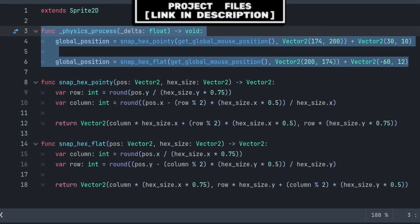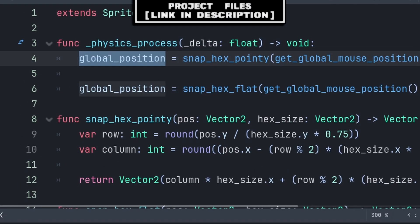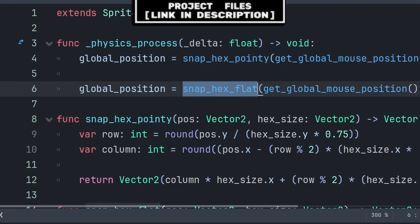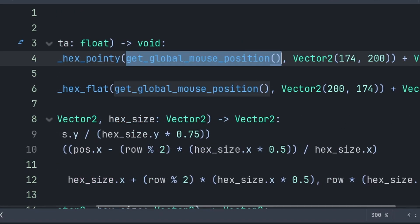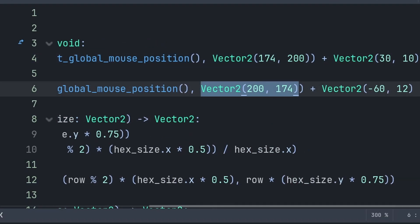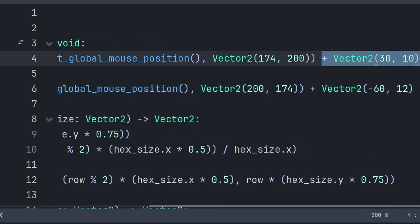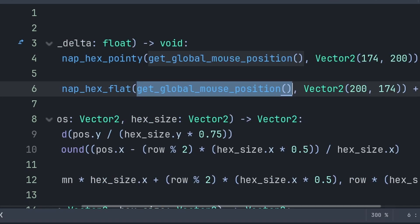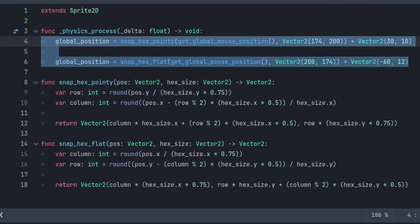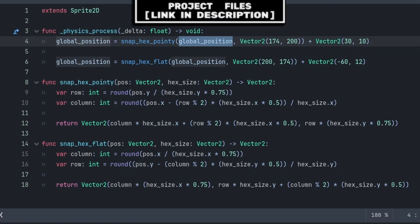An example of using this grid snap is to set the position or Vector2 value that you want to snap to the appropriate hexagon grid snap function based on the type of hexagons in your game, then pass the position or Vector2 value you want to snap, then the size of the hexagon grid. You can also add any offset to the final position. Keep in mind that the first value passed in the function is what is being snapped, so if you want to snap the global position, just change the first value to global position.